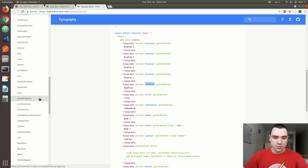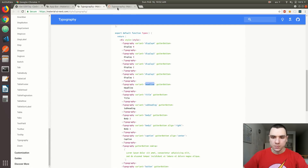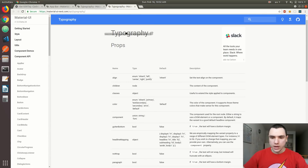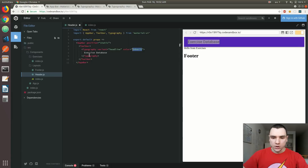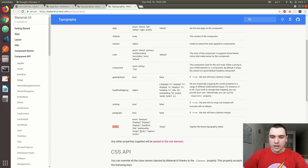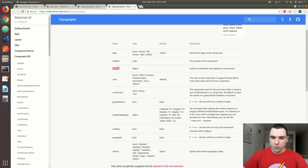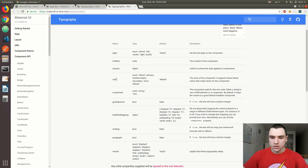Whenever you're not sure about the properties the API exposes, go back to the documentation, click on Component API, and look for the specific element. On the Typography page, we have a list of different properties. We already used the variant property, which lets us manipulate size — with options like display 1 through 4, headline, title, subheading, body, button, and more. There's also a classes property, a component property to change the underlying component, and the color property, which we set to inherit.